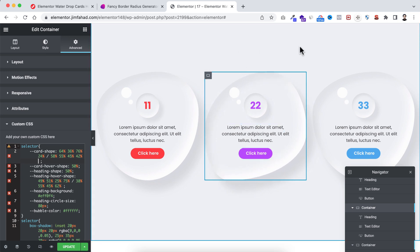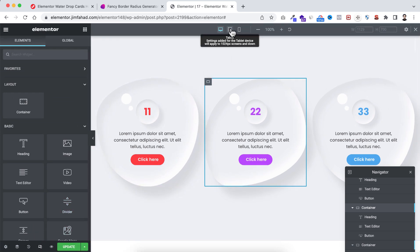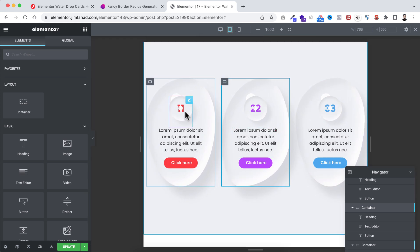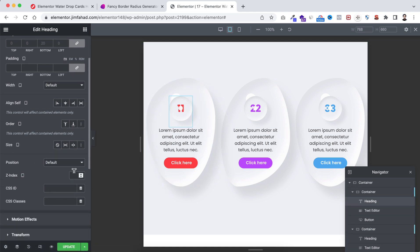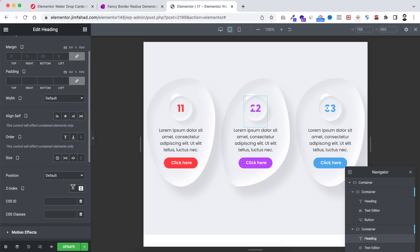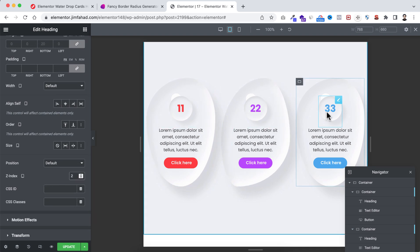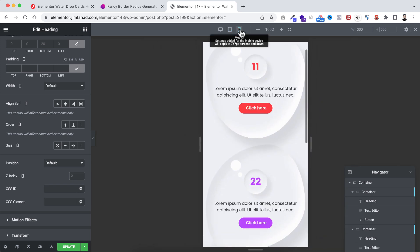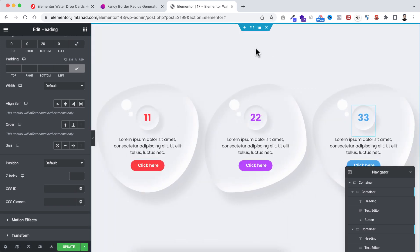Now let's minimize it and check how it looks on tablet and mobile devices. Click on the responsive mode icon. First, on the tablet, everything looks great, but the bubble is going over the '11' text. To fix this, select the heading widget, go under its Advanced tab, and increase the z-index value to 2. Do the same for all other heading widgets — set the index to 2 as well. Now it's looking great on tablet. On mobile it's also looking great. Click the X to close the responsive bar and don't forget to click the green Update button to save your work.